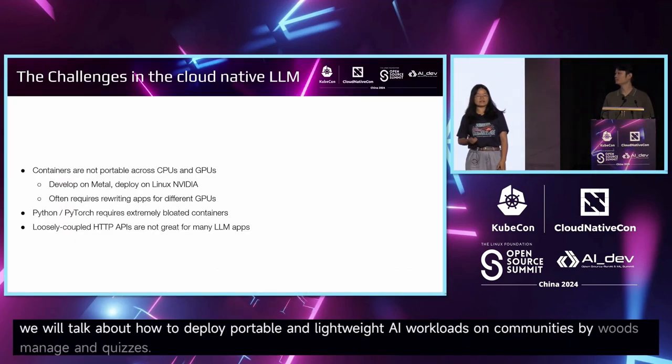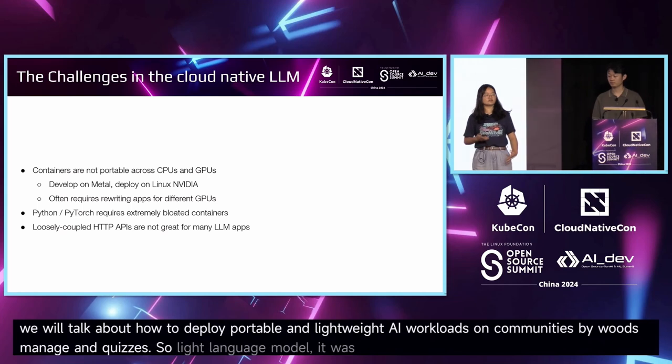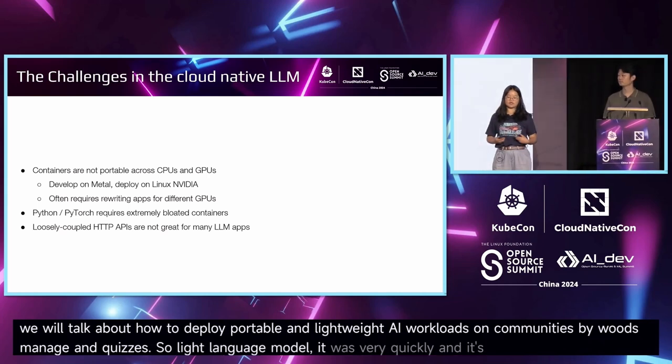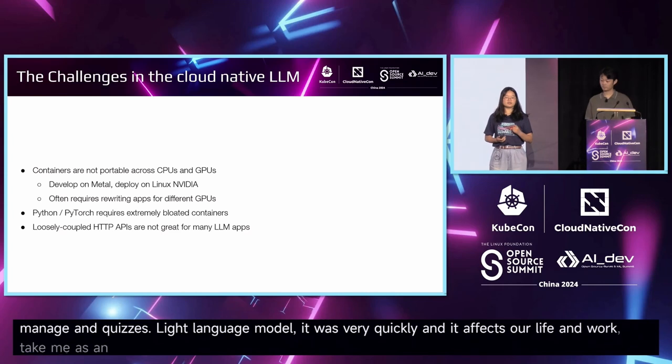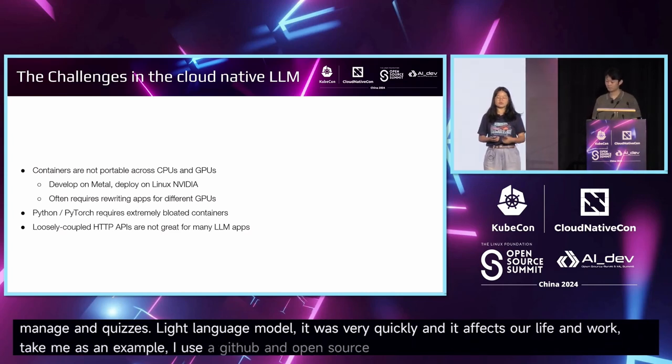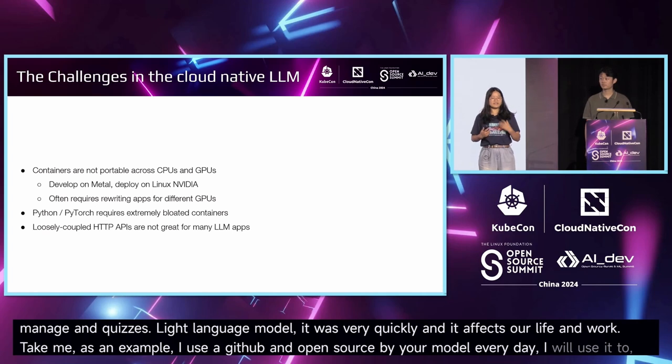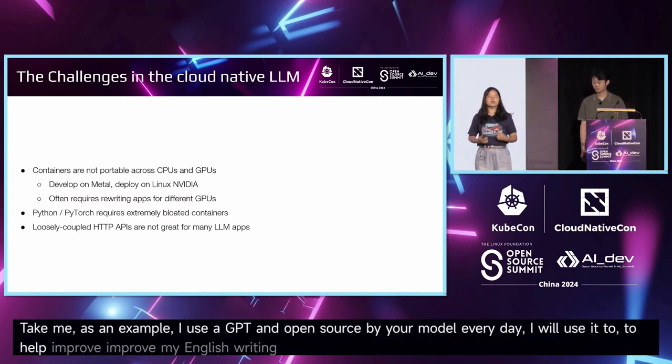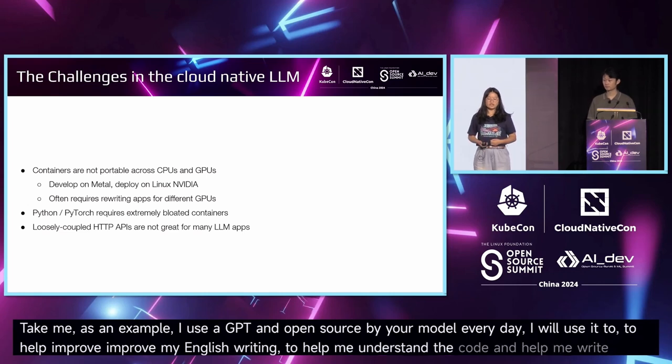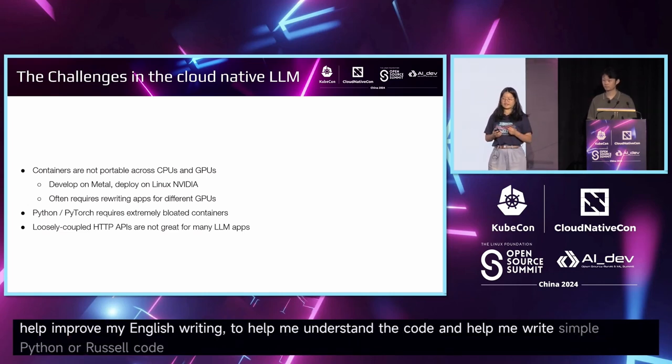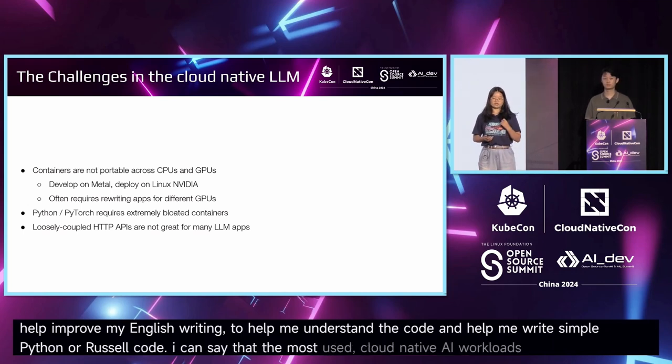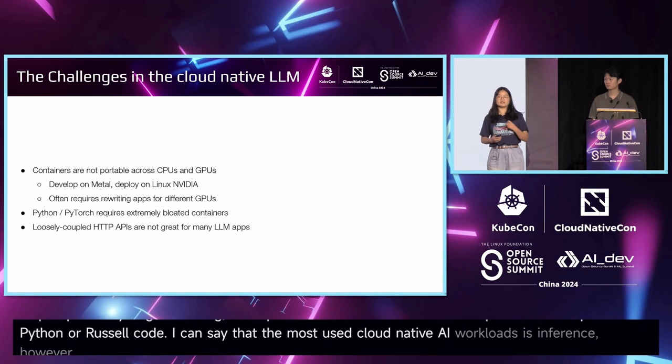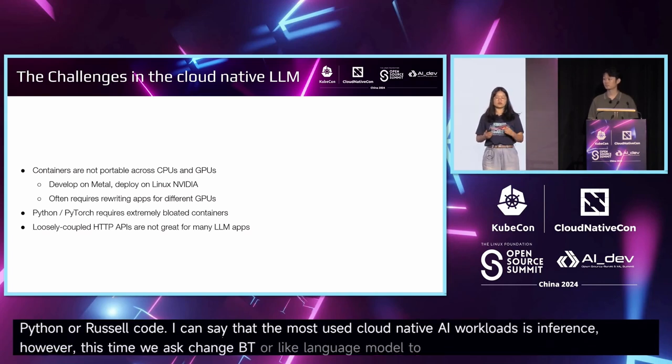Large language models work very powerfully, and they affect our life and work. For me, as an example, I use ChatGPT and open-source language models every day. I use them to help improve my English writing, to help me add some code, and help me write simple Python or Rust code. I can say that LLMs are the most important thing in AI and most different systems.